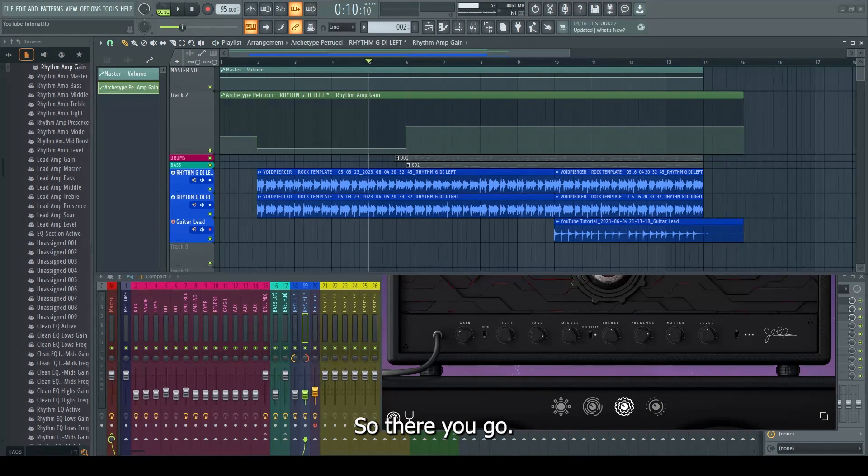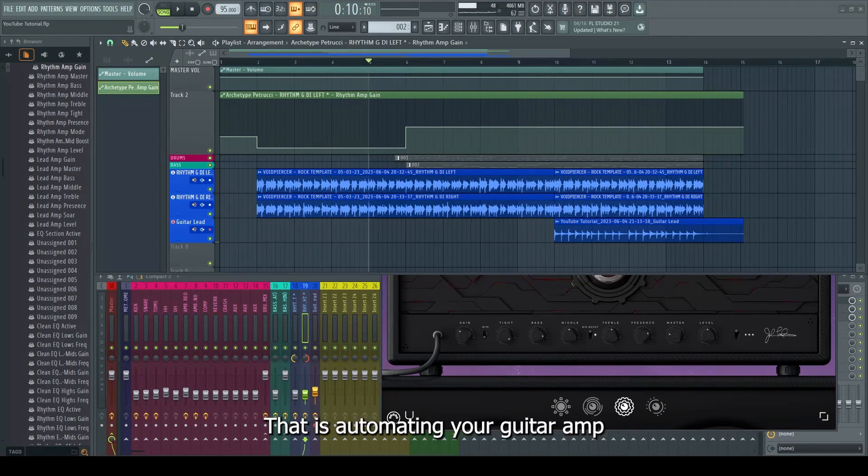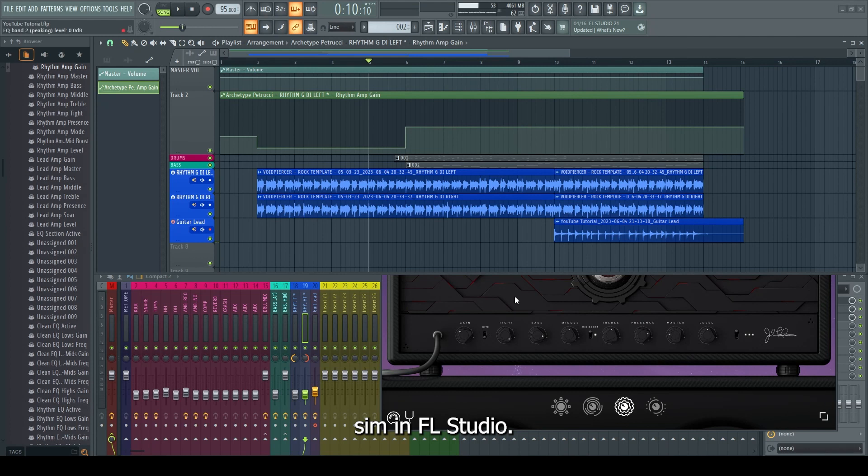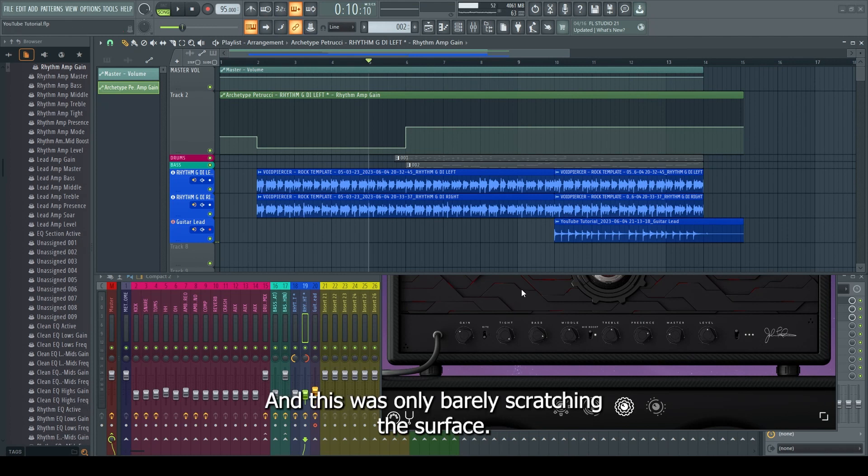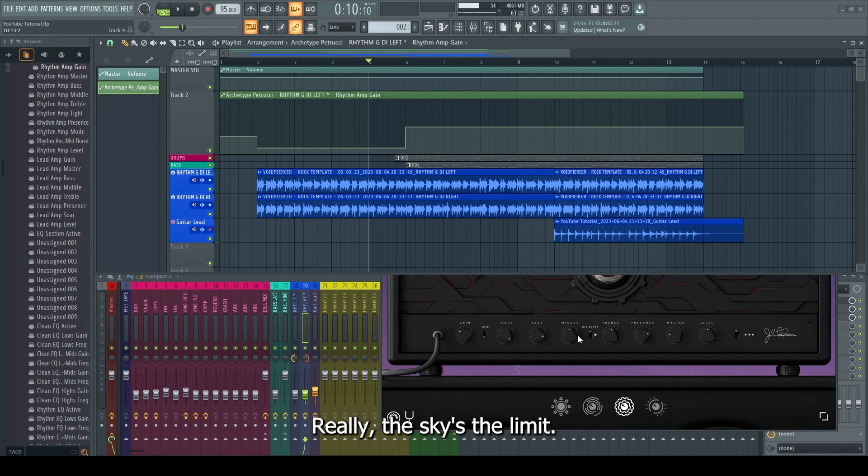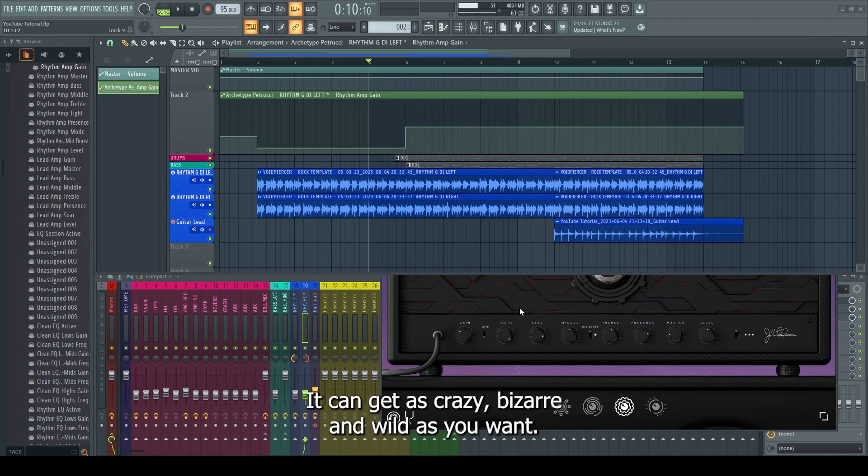So there you go. That is automating your guitar amp sim in FL Studio. And this was only barely scratching the surface. Really, the sky is the limit. So many parameters, so much you can do. It can get as crazy, bizarre, and wild as you want.